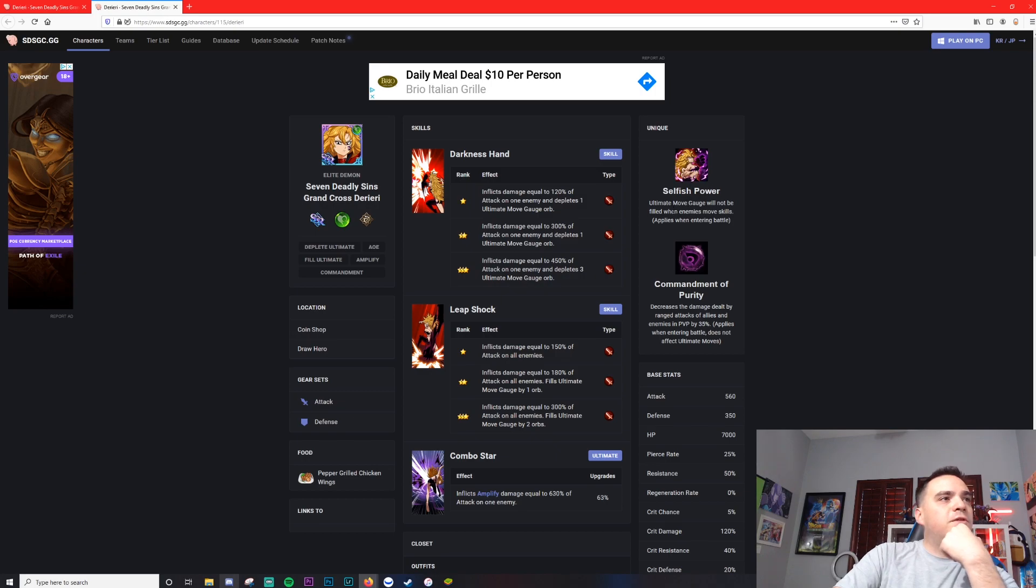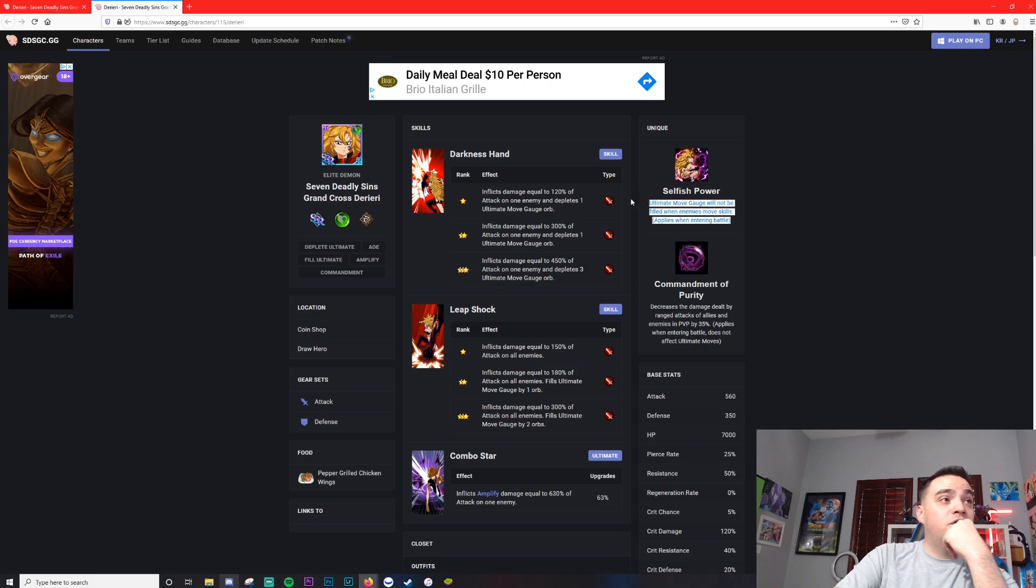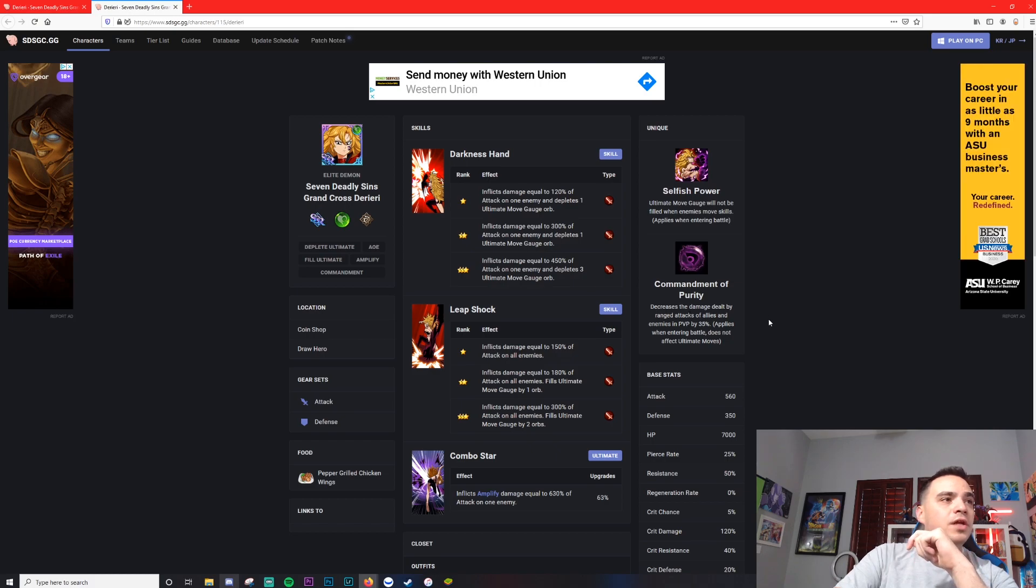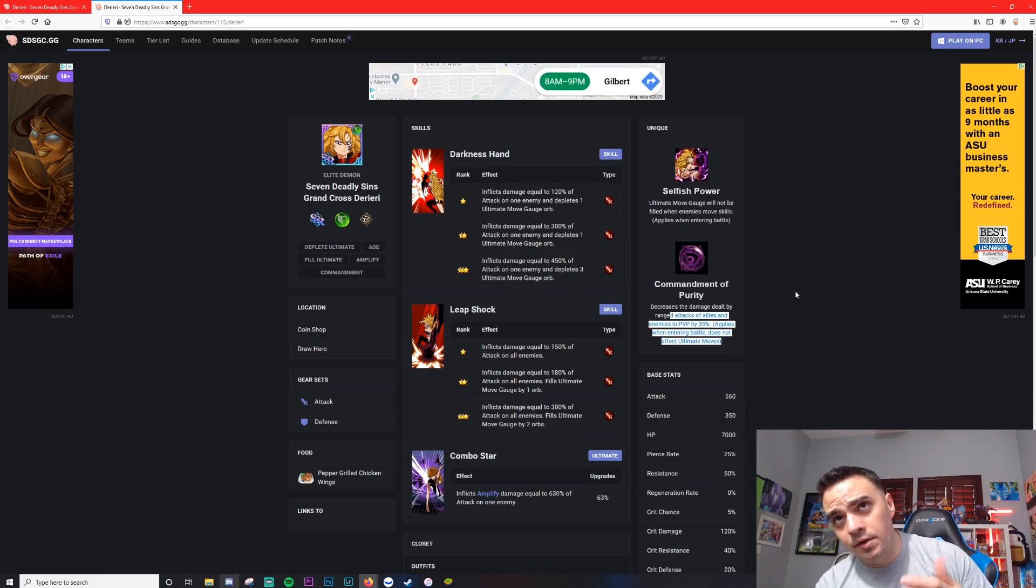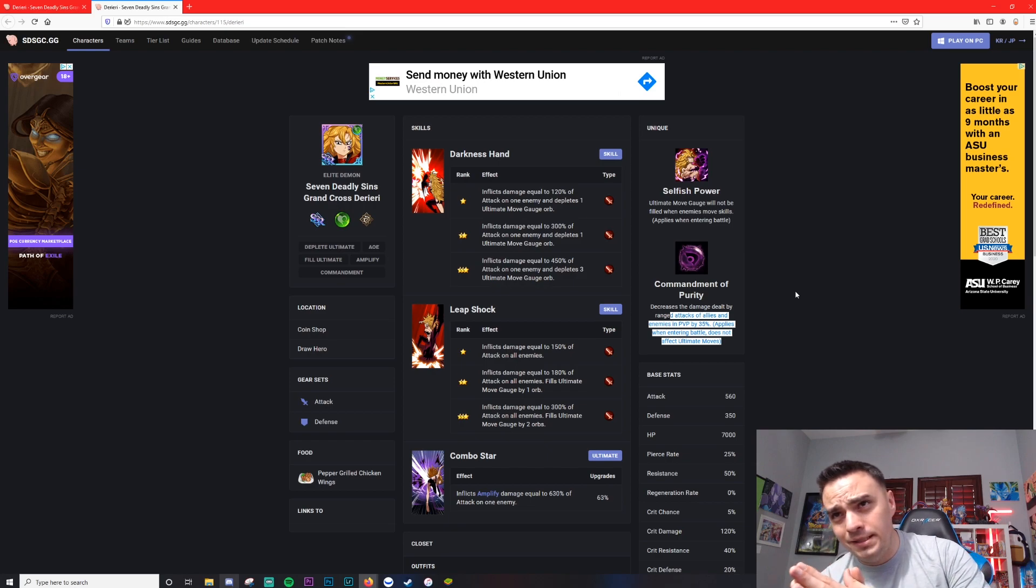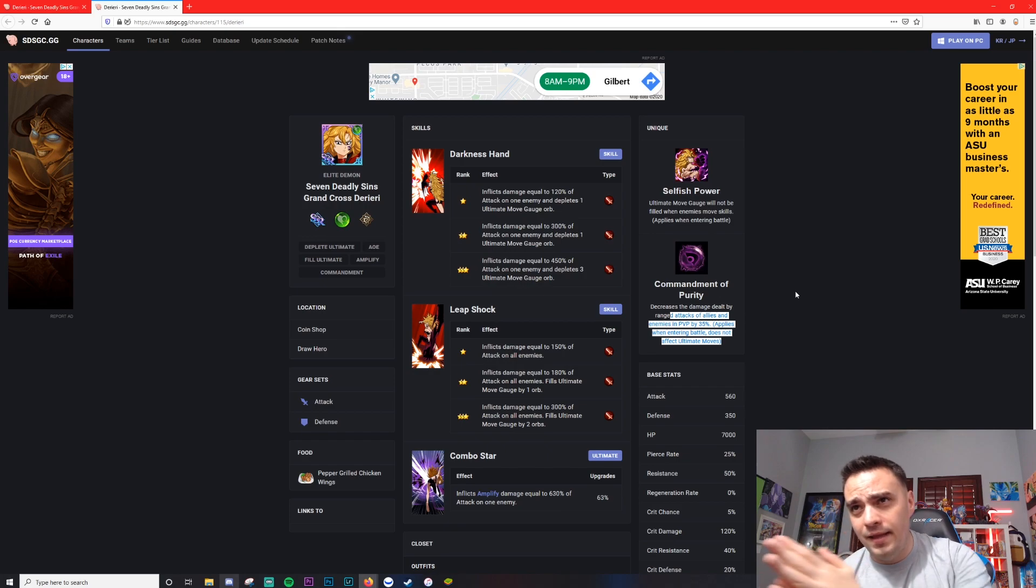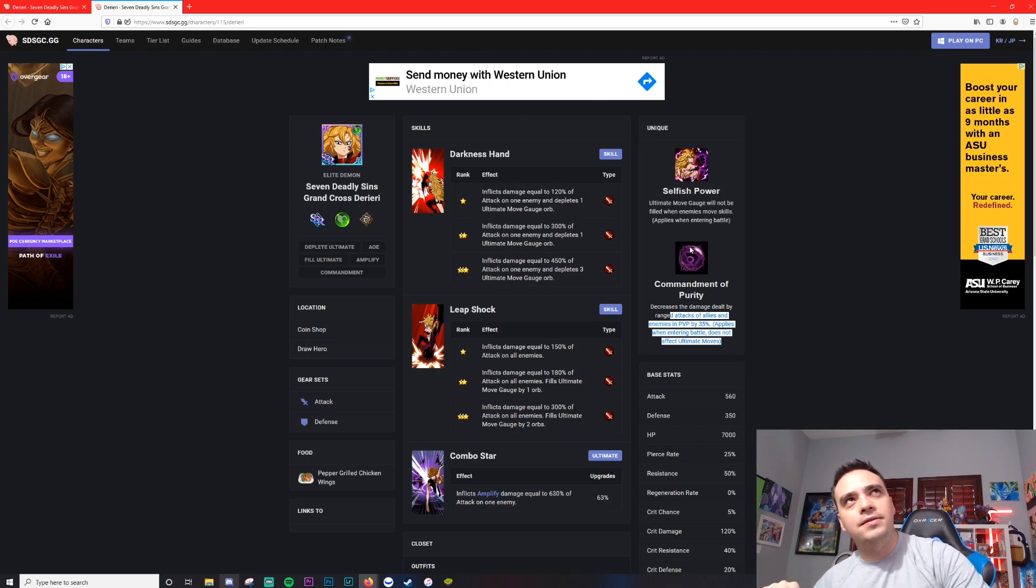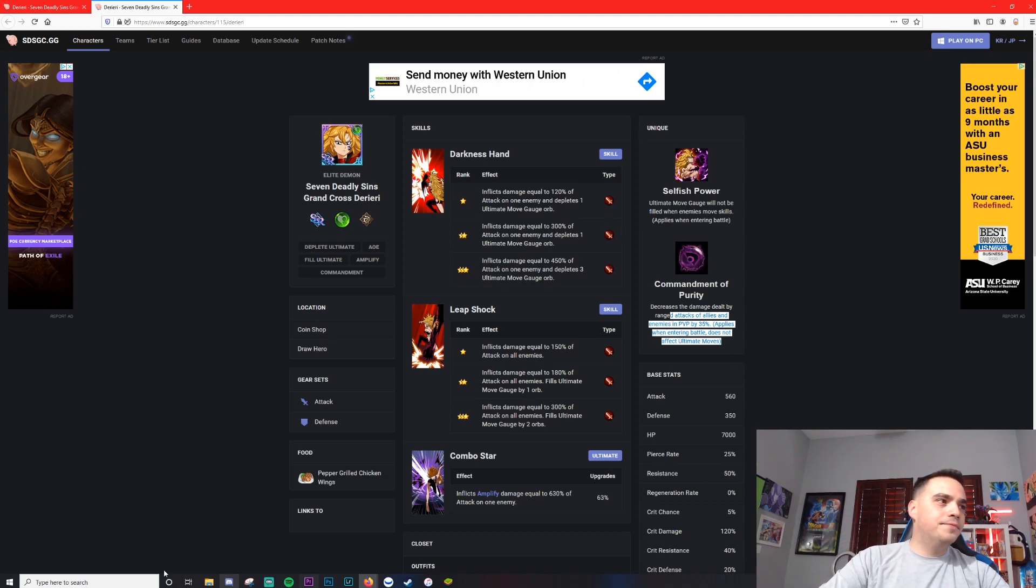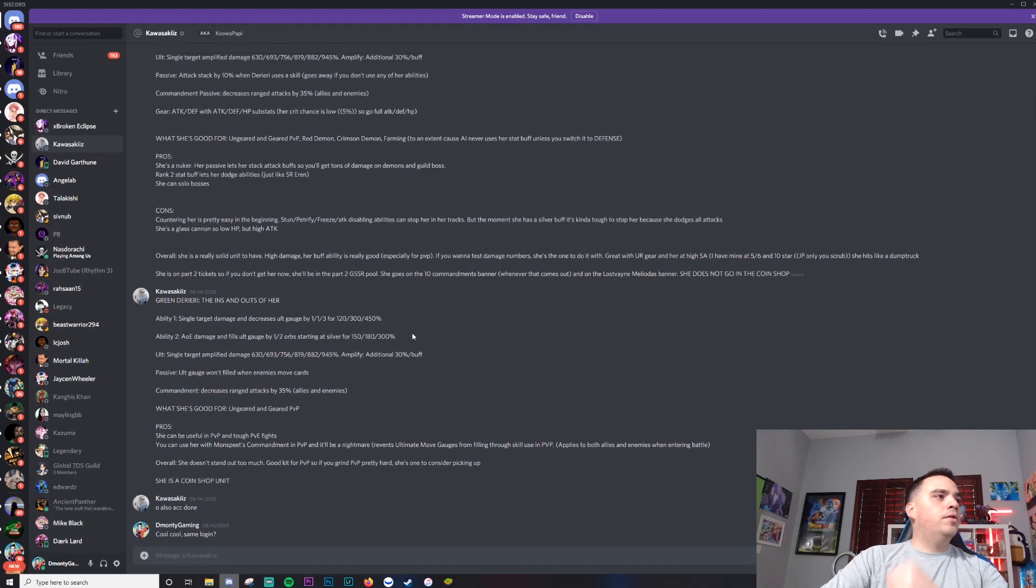Selfish power: ultimate move gauge will not be filled when enemy uses skills, applies when entering the battle. That's stupid for PvP, it's stupid annoying. It's only for enemies too, so it doesn't hurt yourself. Her commandment: decreases the damage dealt by ranged attacks of allies and enemies in PvP by 35%, so the same commandment ability as the Red Derieri. The passive is quite different. That and Monspeet together, it's kind of weird that they work together that way. But if you run them both and the enemies are running ult gauge, like rush, you're going to stop that. Only problem is the current meta right now is mono red. So if you were to try to bring this, you'd probably take quite a bit of damage.